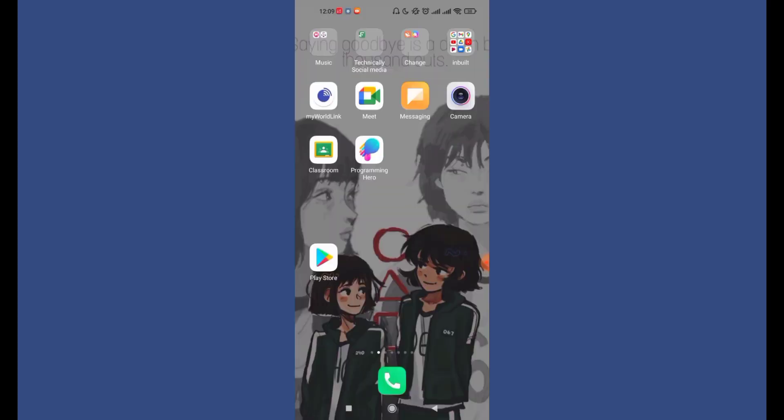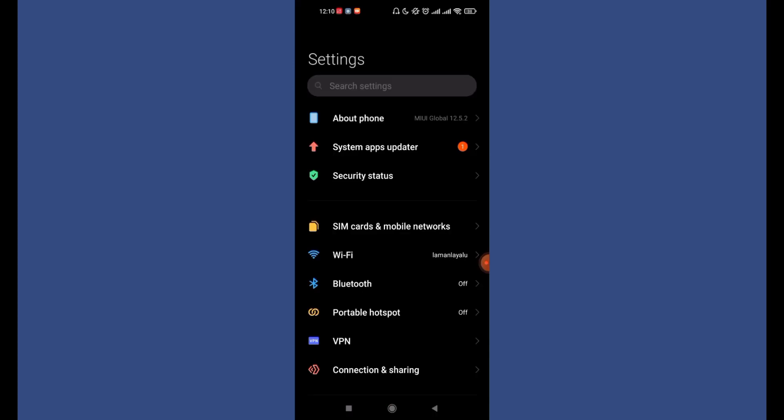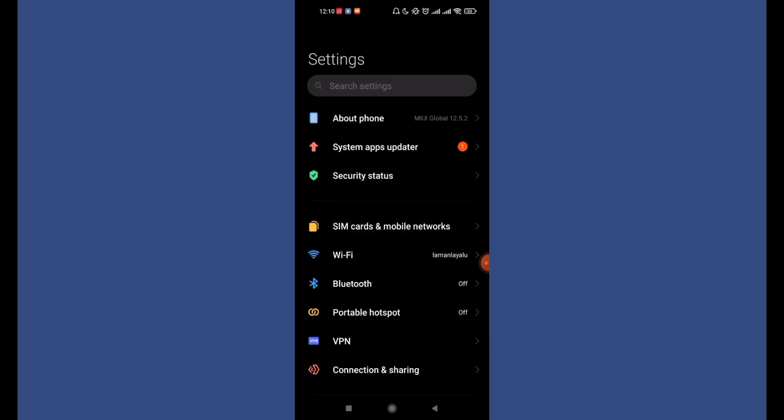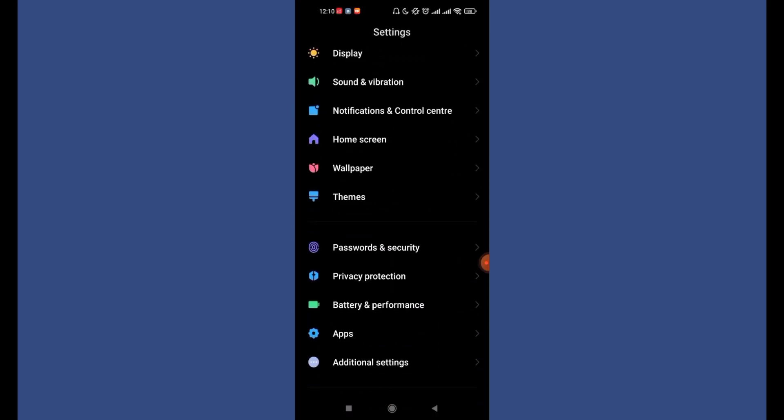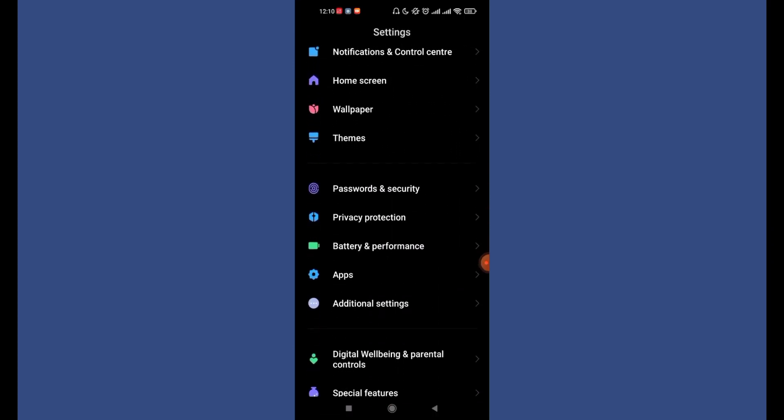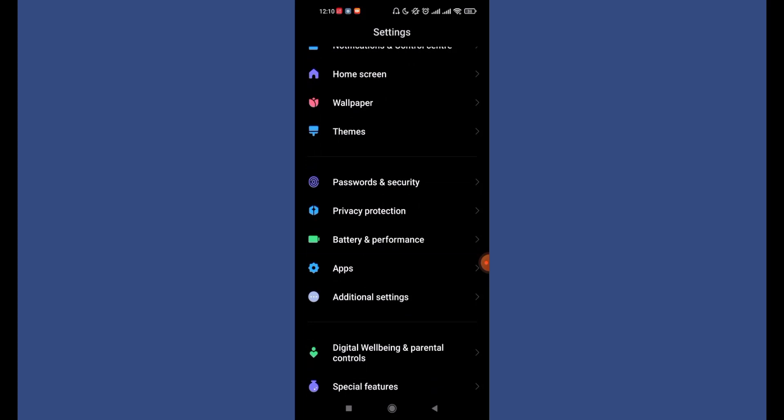If updating your app didn't fix your login error, don't worry, I've got another method in store for you. Now on your phone, open up the Settings option. Once you've opened up your settings, find the Apps option on the Settings menu.